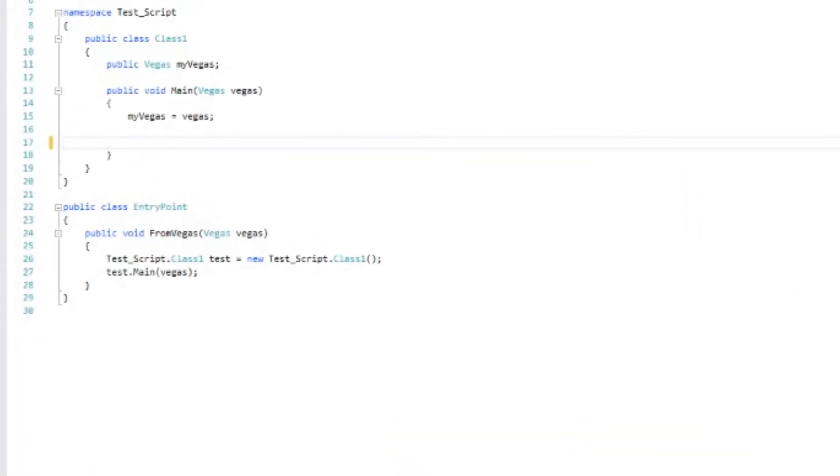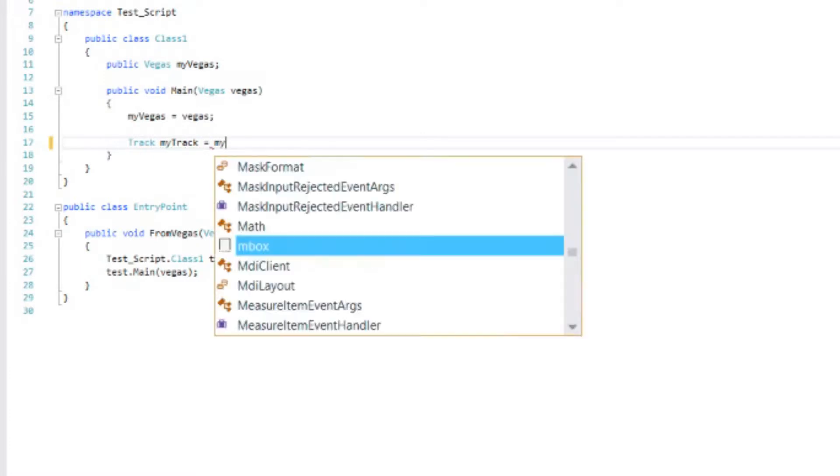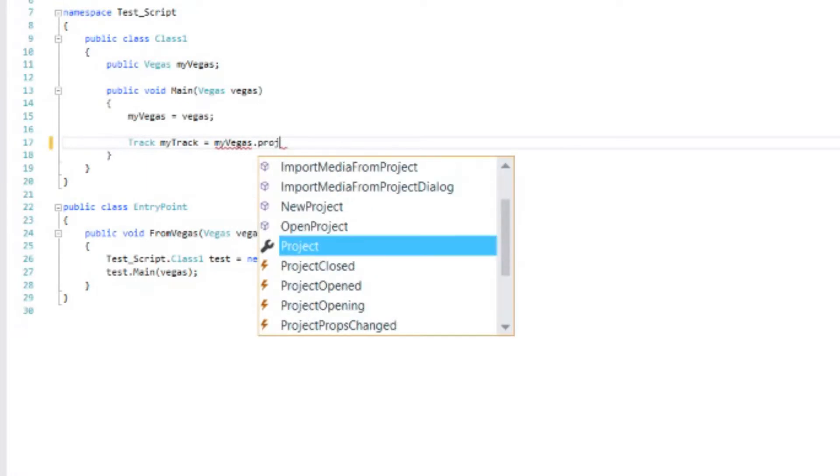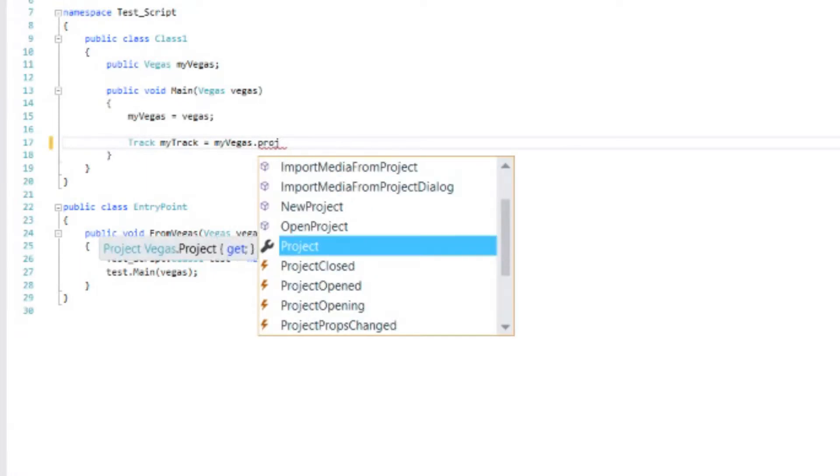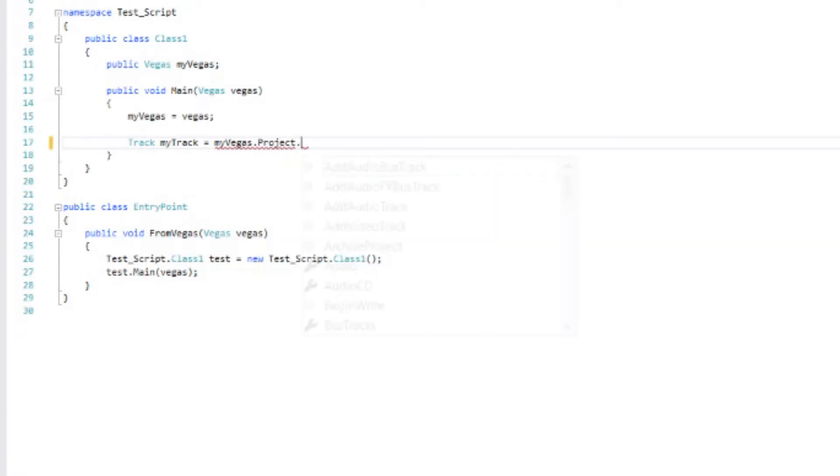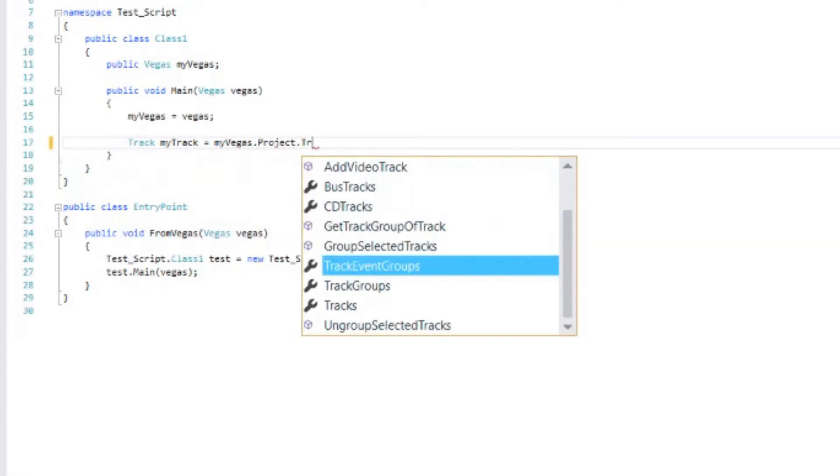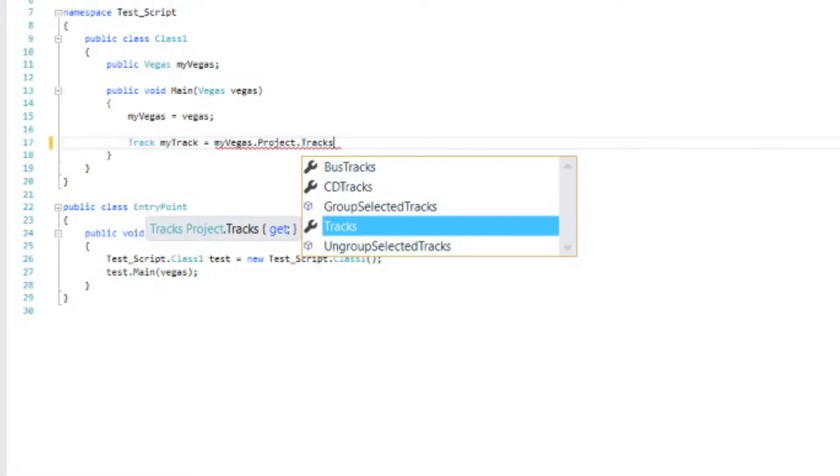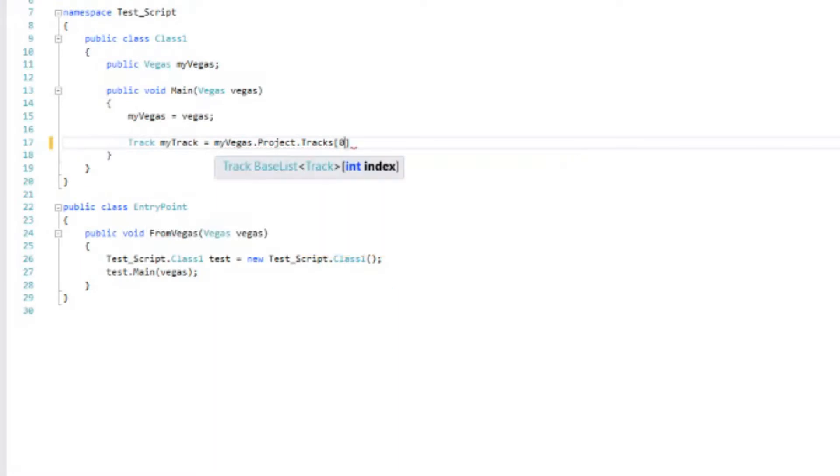Let's start with our base script that we've been working with all this time with no form. And I'm going to assume that we only have one track. So let's create a track. MyTrack. And set that equal to the first track in the project. That would be myVegas.project.tracks. And then we want track zero. Because remember, all of track number one is number zero. Track number two is number one. We use a zero base system instead of a one base system.